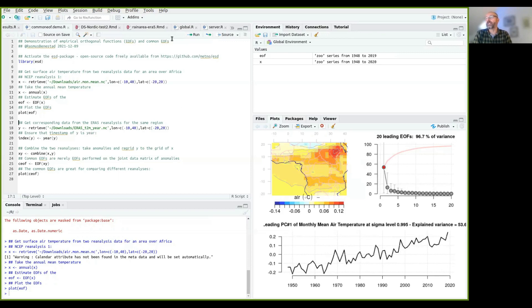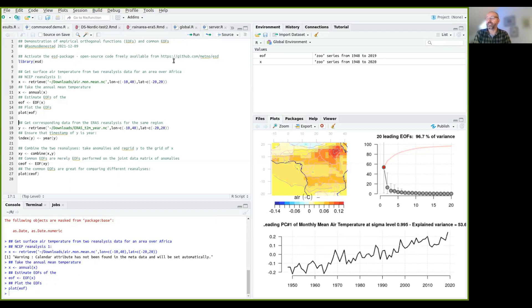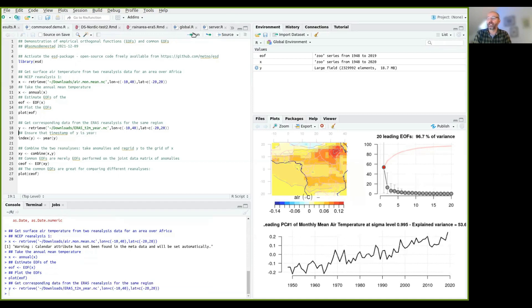Now for the common EOFs, common EOFs are used to compare different datasets or combine different datasets. So then we need another reanalysis. So we take the ERA5 reanalysis. And I have already downloaded the annual mean temperature here.